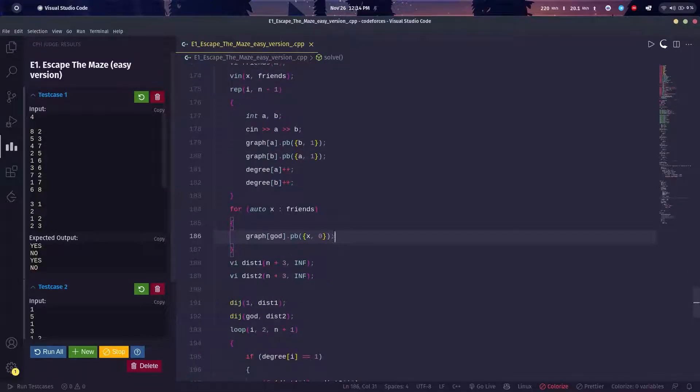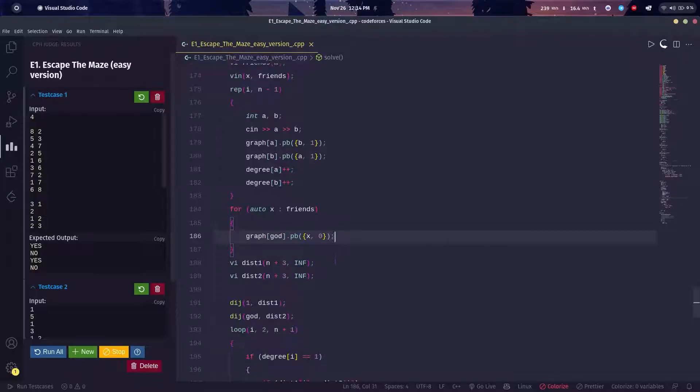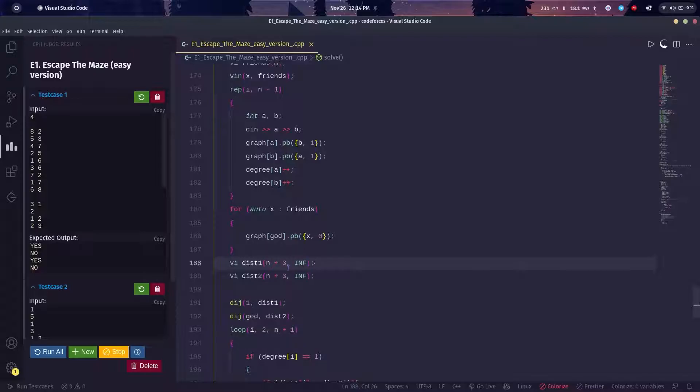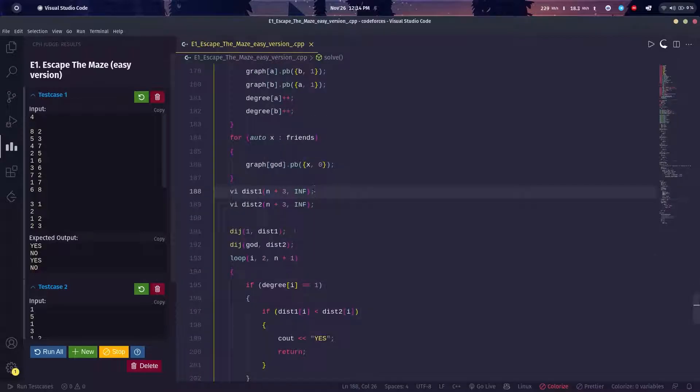I didn't use multi-source BFS, but I used Dijkstra's algorithm. But you can do multi-source BFS like this also—this will also work. I did a Dijkstra from my node, which will always be one root, and then I did from God.